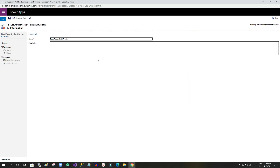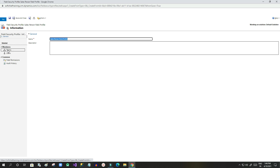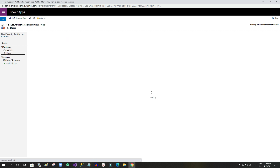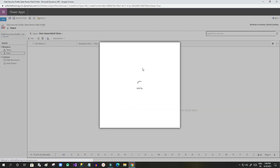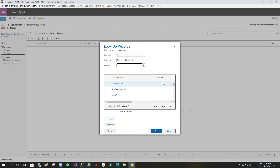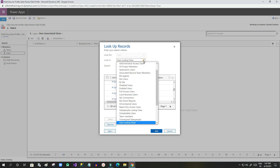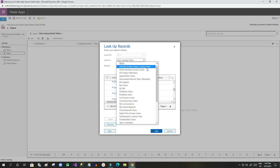Once you save the profile, you can now add a team or user, and also add field permissions to this field security profile. To hide field values for specific users, click on Users, then click the Add button to choose the user for which you want to hide the field.